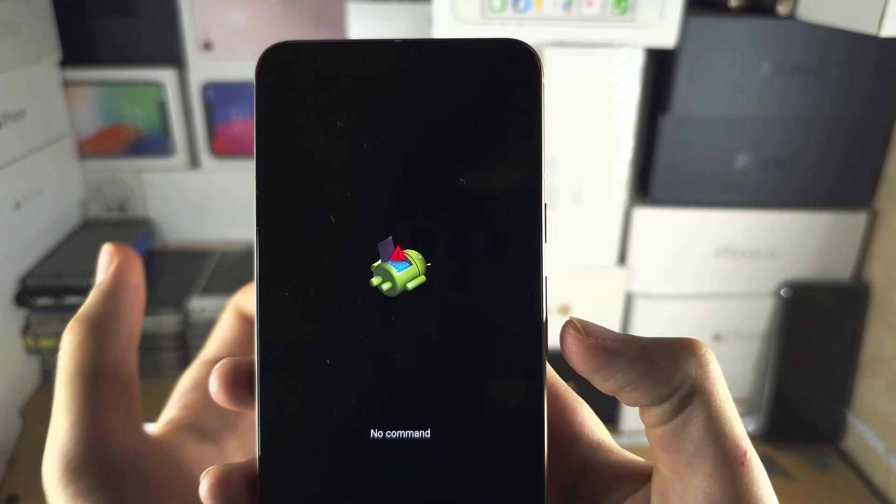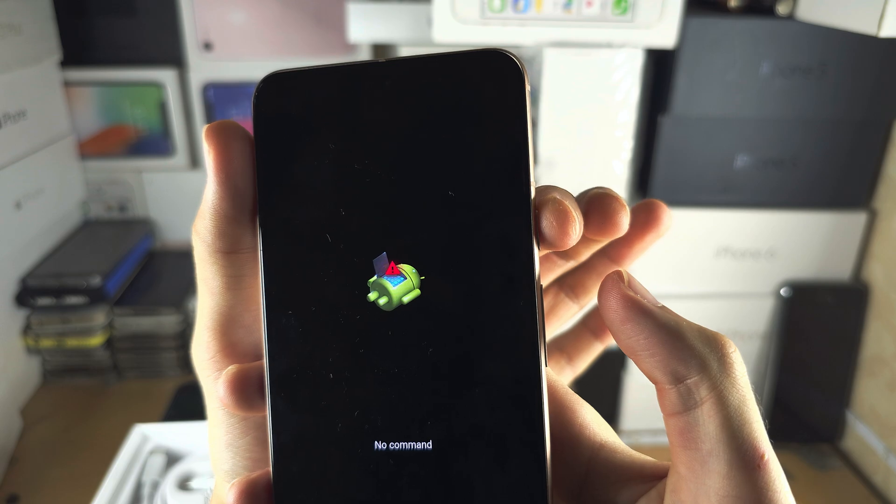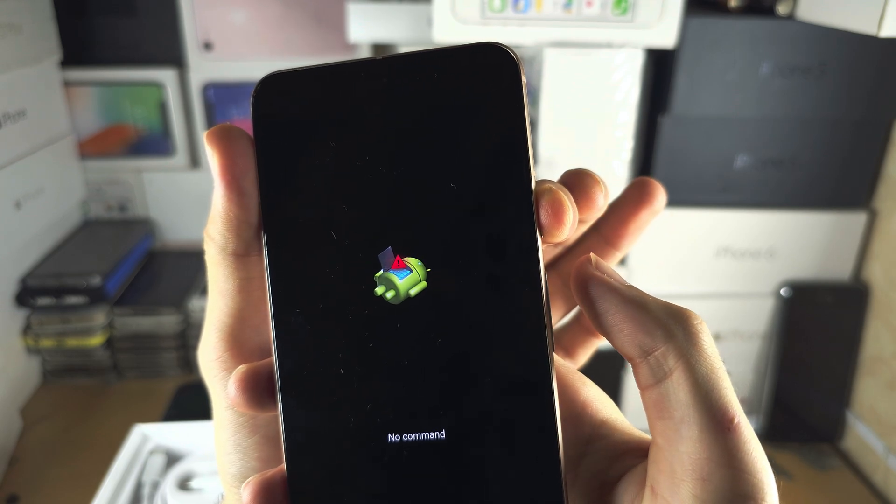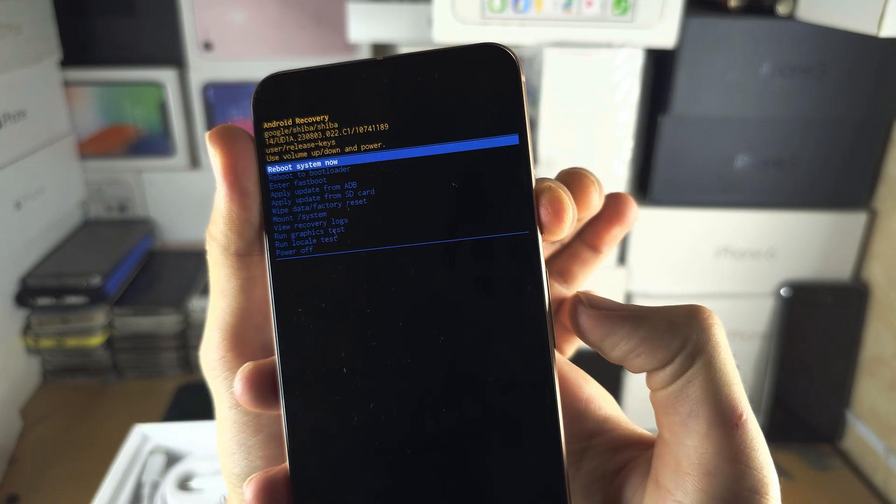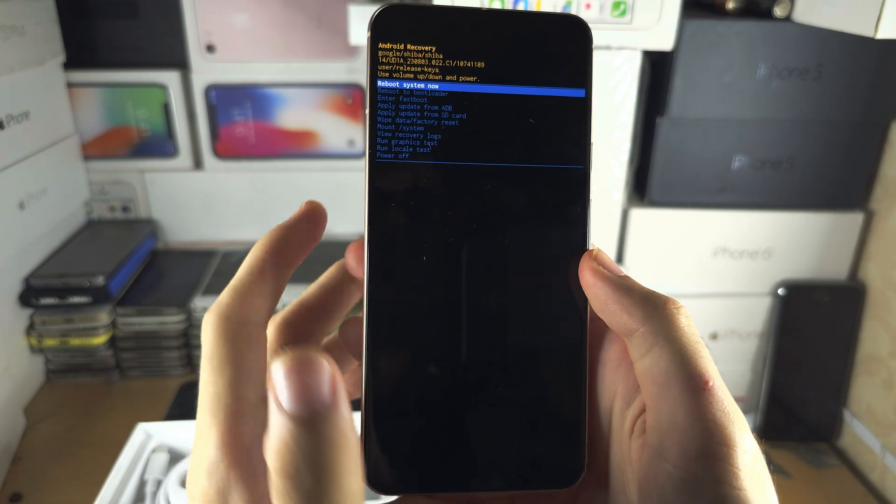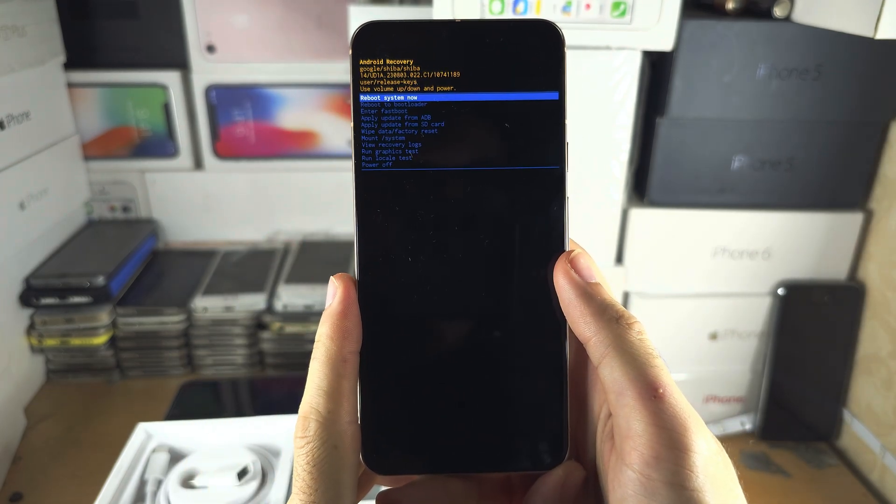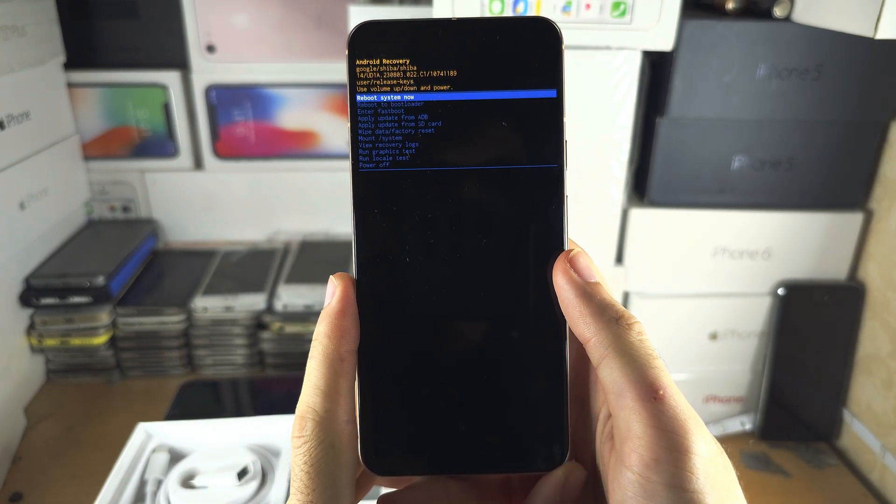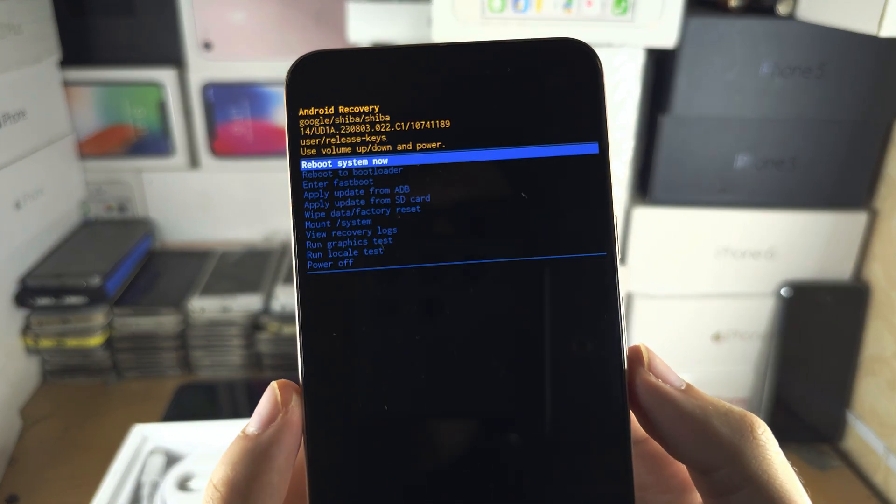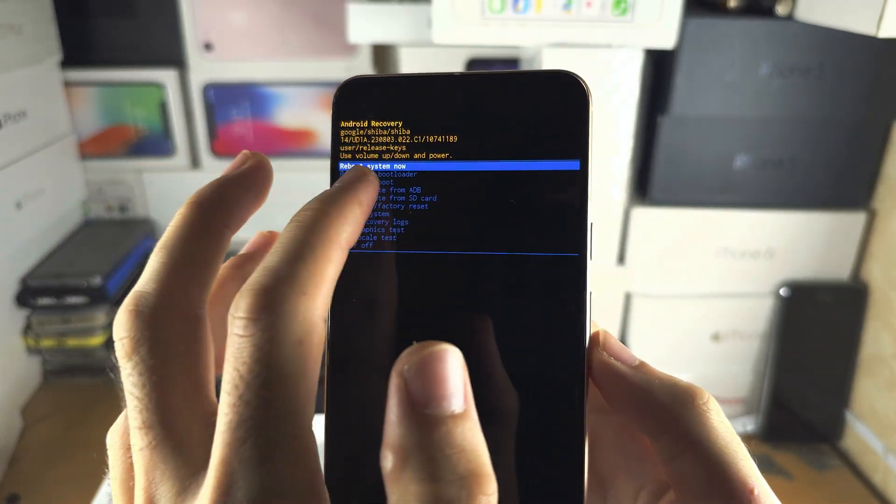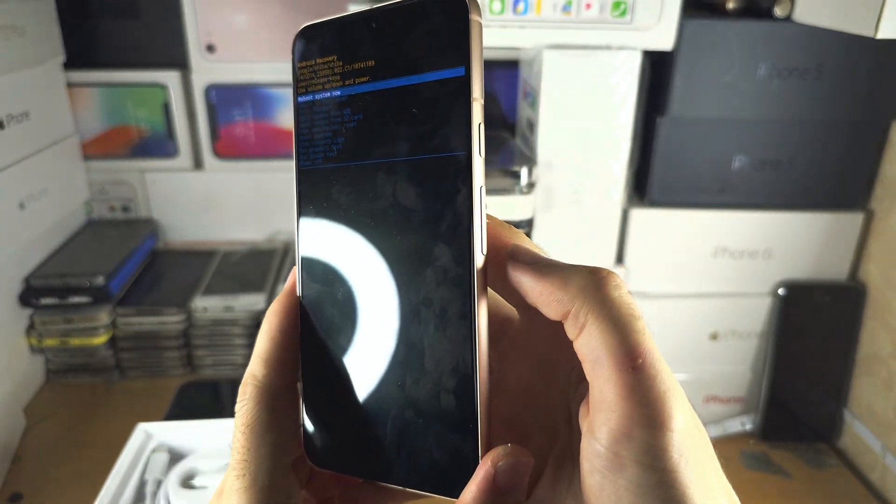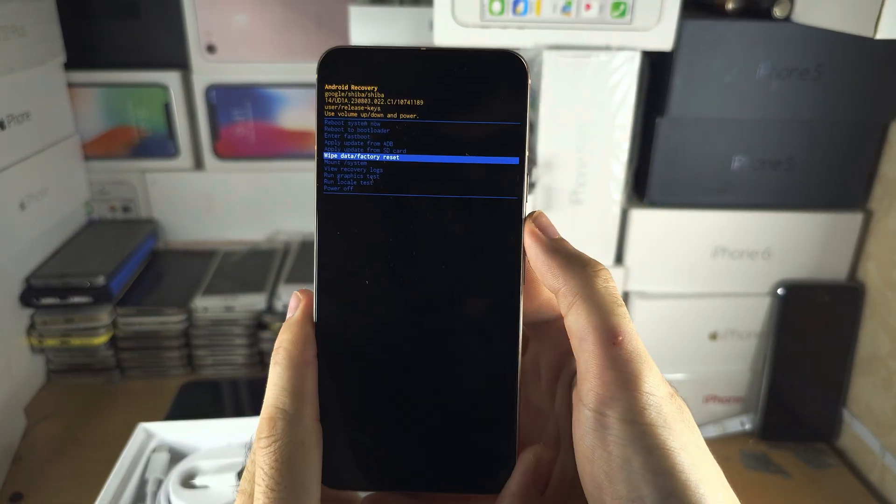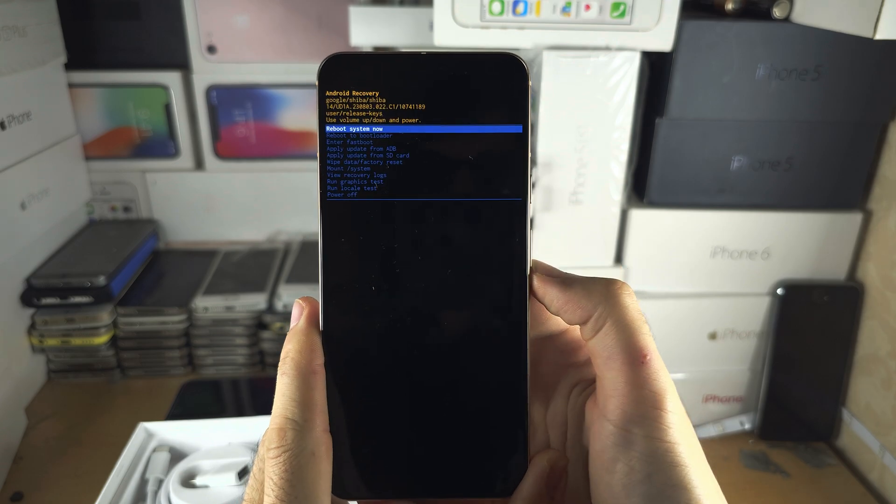To bypass no command, press and hold the power key, then click and release volume up, and then release the power button. We are now in recovery mode. From here you don't use your touch screen. Instead, you click and release volume down and volume up to navigate.